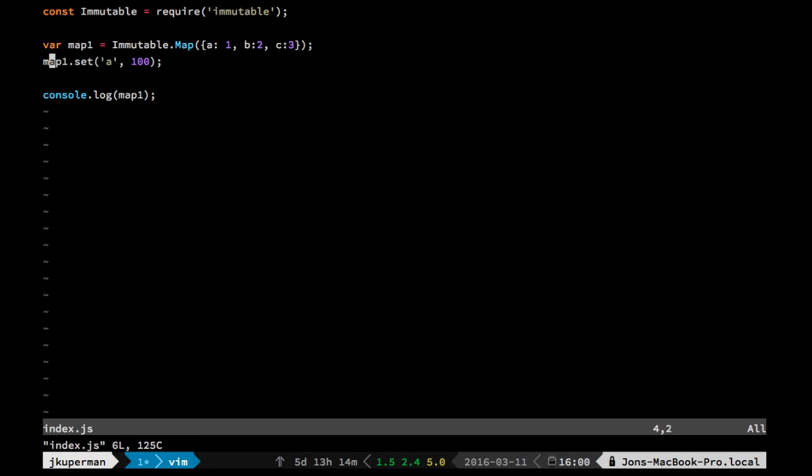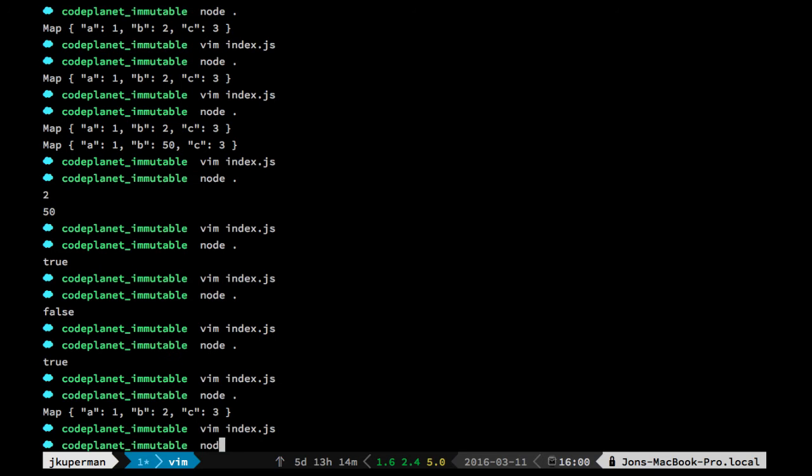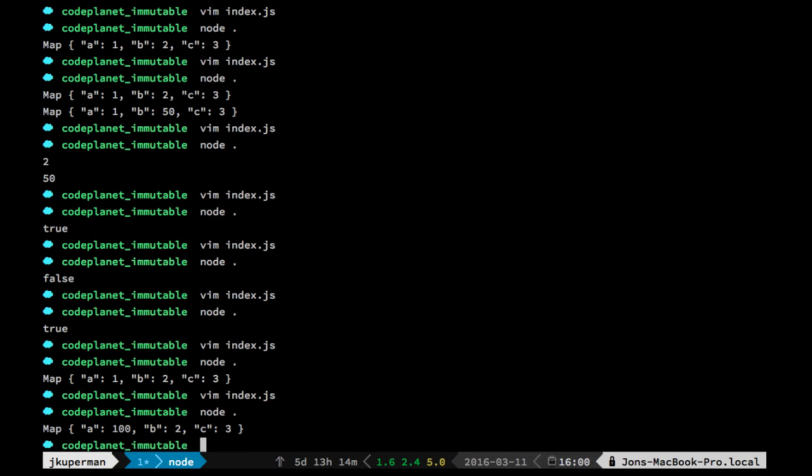And so these setters on all these different data structures won't actually change the map that they're working on, they'll return a new one. So you'd have to do something like var map2 equals map1.set a to 100. Now if we console.log map2 here, we can see that it is in fact changed. So that one's pretty useful.